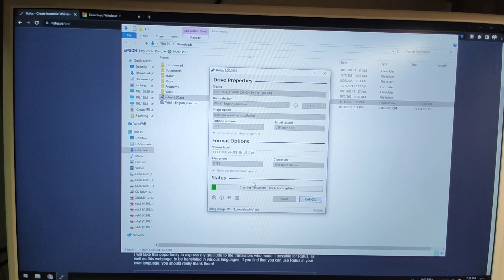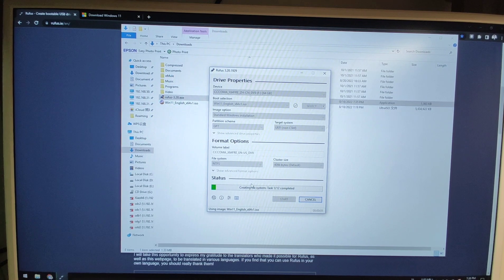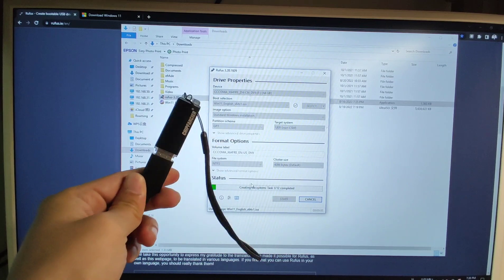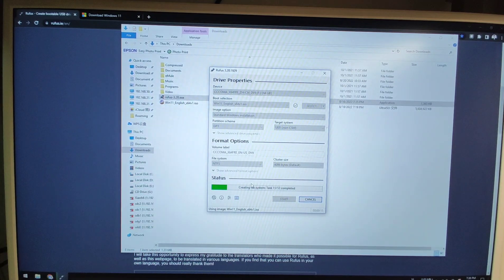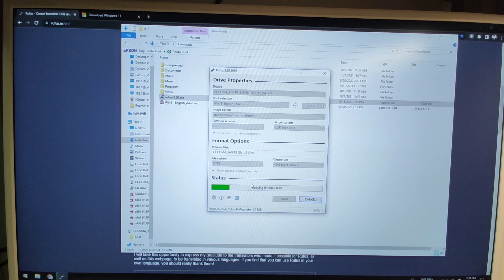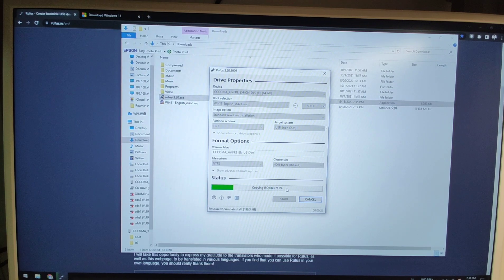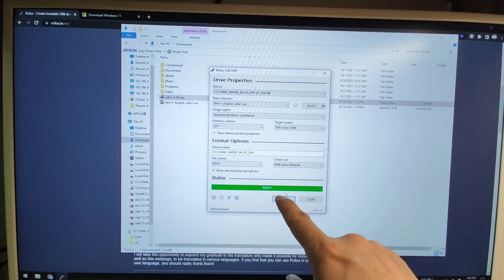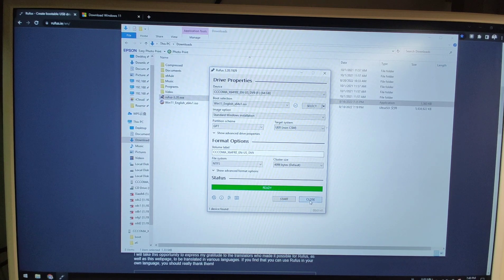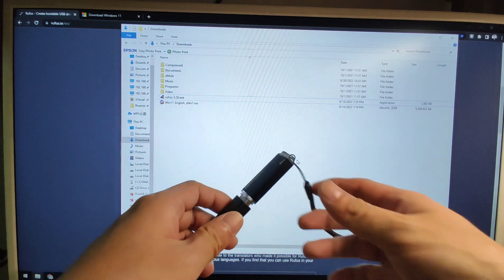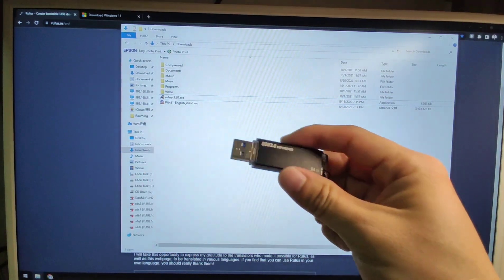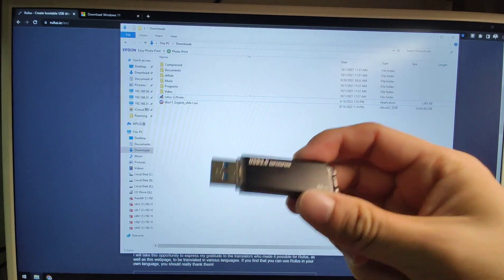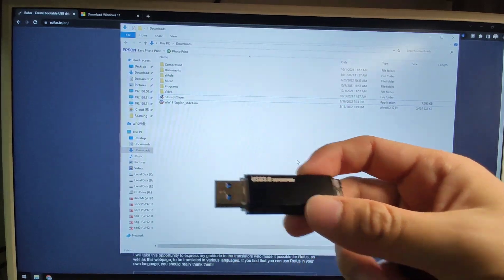You will see it copying the ISO file and creating the flash drive — the light on the USB is flashing as it writes the file. Just be patient; it may take two to five minutes depending on the speed of your flash drive. Wait until the progress bar reaches 100%. Now we can see it is 100% ready and all jobs done. Click Close and unplug the USB drive. Then I will plug this USB drive into my another old PC to install Windows 11.